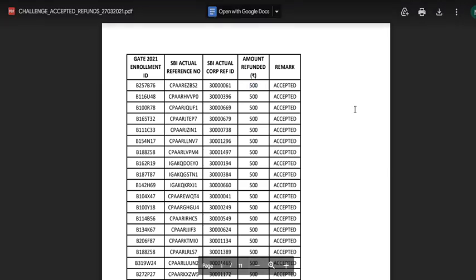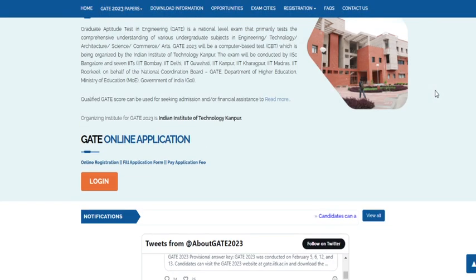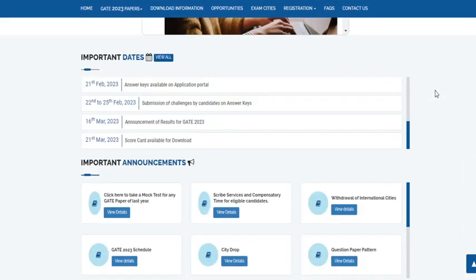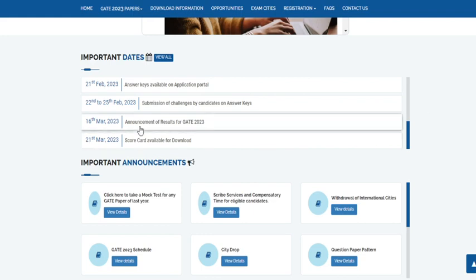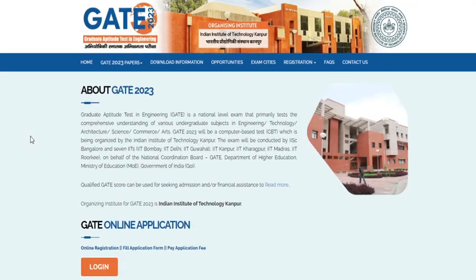According to me, the final answer key will be released a day before the publication of result. Since March 16th is the day they are going to announce the GATE 2023 result, by March 15th they will upload the master question paper along with the finalized answer key.